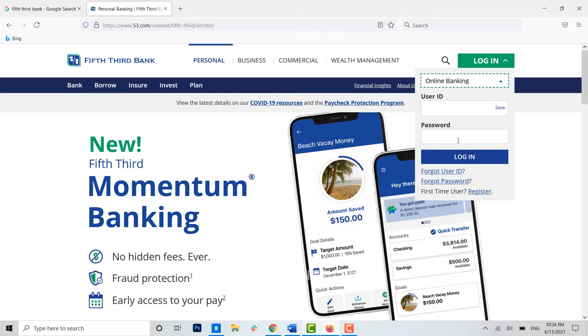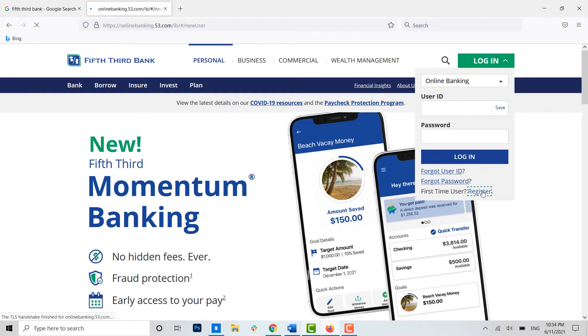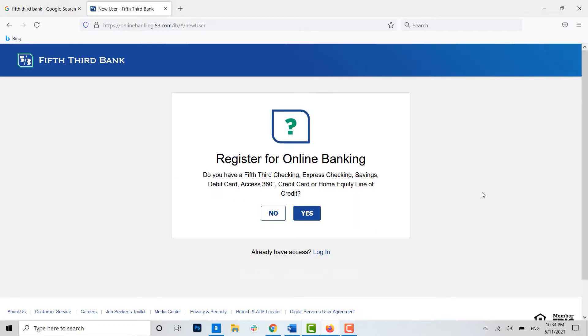As we will be registering for the new banking, you need to click on the register option as you are the first timer. So click over here 'register for online banking', here you just need to click yes.